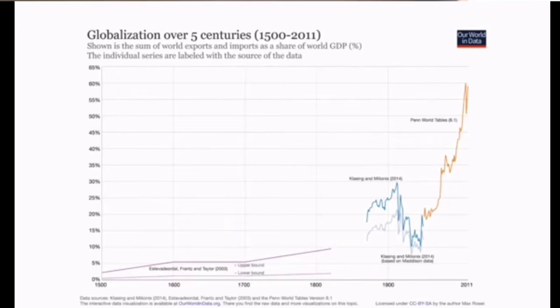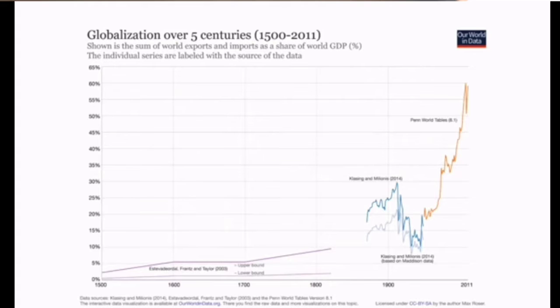There is a graph about globalization where the x-axis is time — the independent variable — and the y-axis is the GDP of each country. Over the past five centuries, there were many ups and downs in globalization, mainly because of history. We had the French Revolution, the Renaissance period, and other events. When those times rose, others fell because of wars.